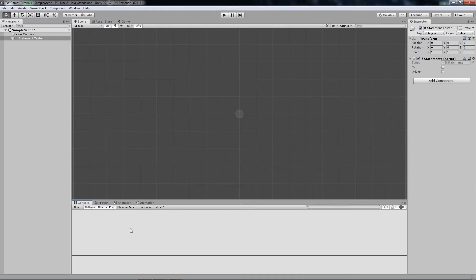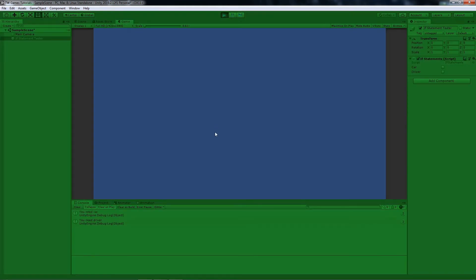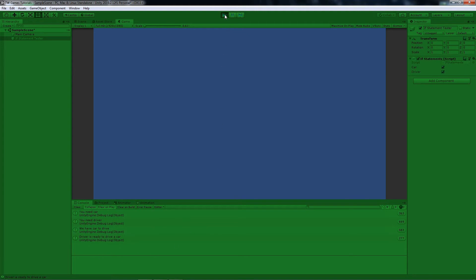Press play and see what happens. On start both are false, so we get 'You need a car' and 'You need a driver' in the console. Let's change car to true — now we see 'We have a car'. Let's also check driver — set it to true and now 'Driver is ready to drive'.